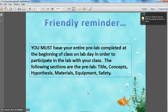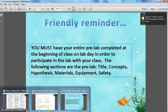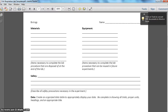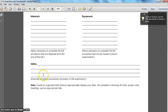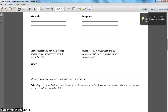Last thing — friendly reminder: your entire pre-lab must be completed at the beginning of class on lab day in order to participate in the lab with your class. The following sections are required: the title, the concepts, the hypothesis, the materials, the equipment, and the safety. If you've been following along with this video, you should have all of those sections completed. If you'd like to work ahead and create a data table, that's fine; otherwise, we'll be working on that during class on our lab day. If you have any questions, make sure you send me an email or come see me before or after school.